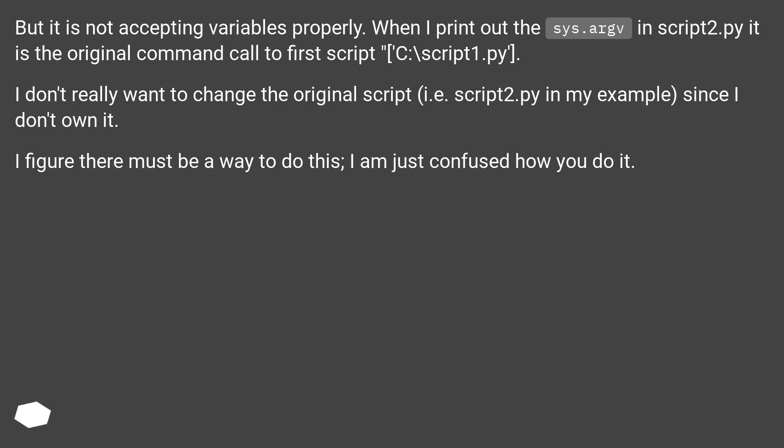But it is not accepting variables properly. When I print out the sys.argv from script2.py, it is the original command that called the first script, C:\script1.py.